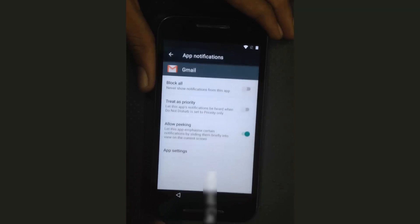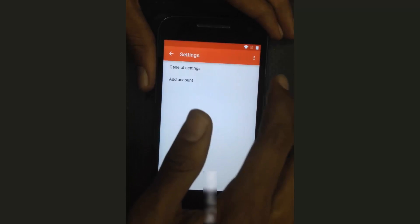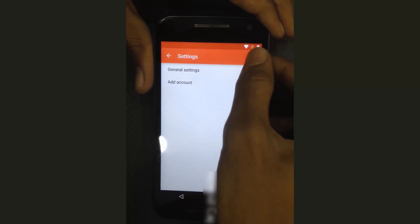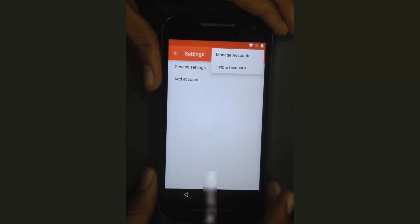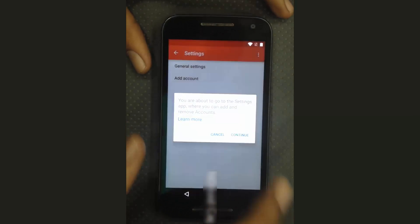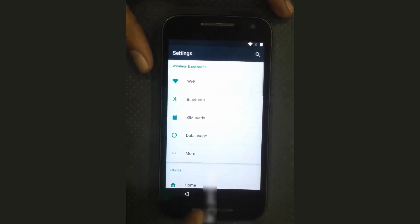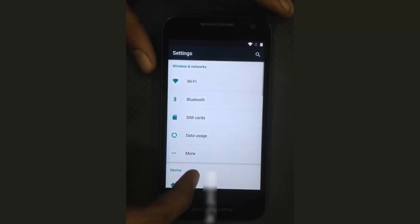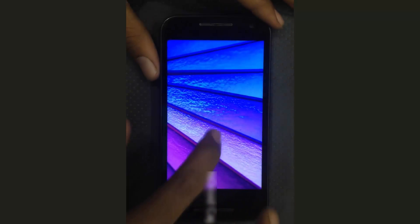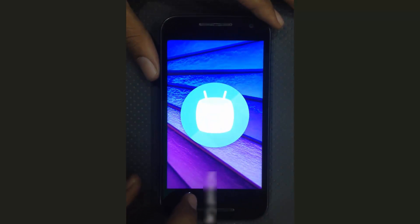Go to Notifications, then App Settings. Tap on the three-dot button, tap on Select, then Manage Accounts, and Continue. The firmware version was Android 6.0 Marshmallow.